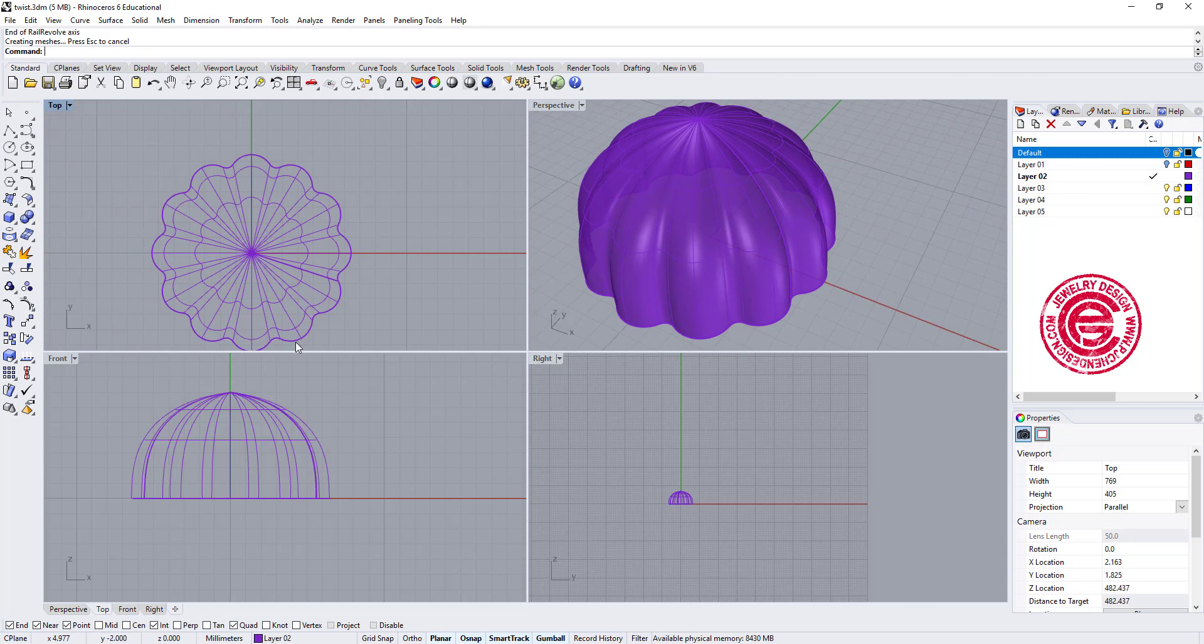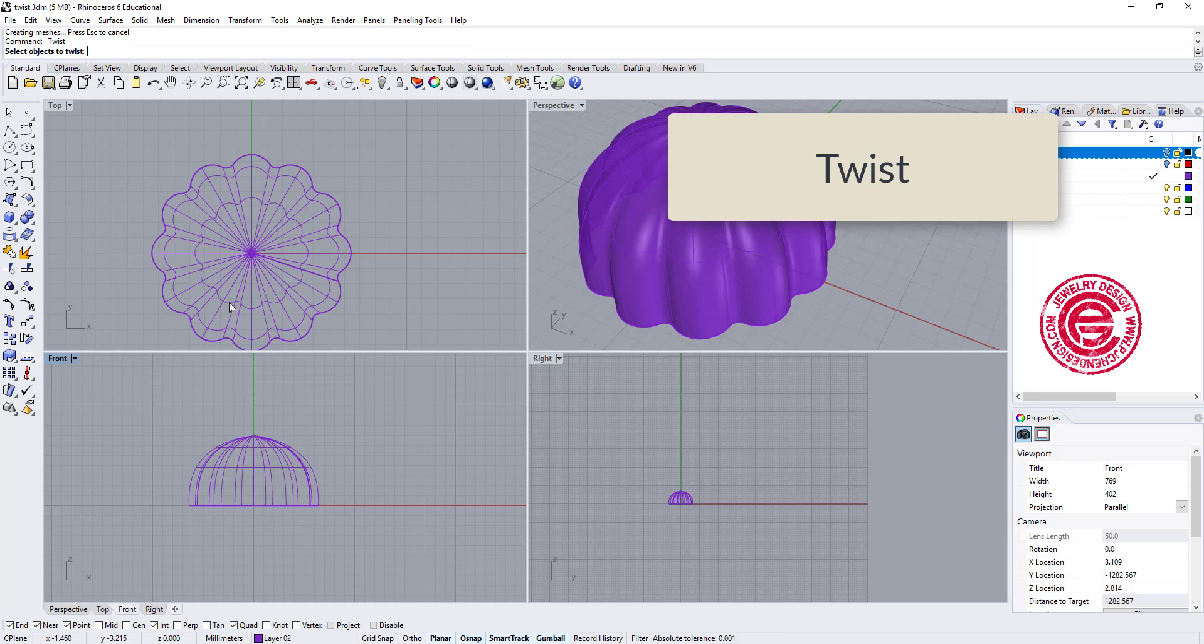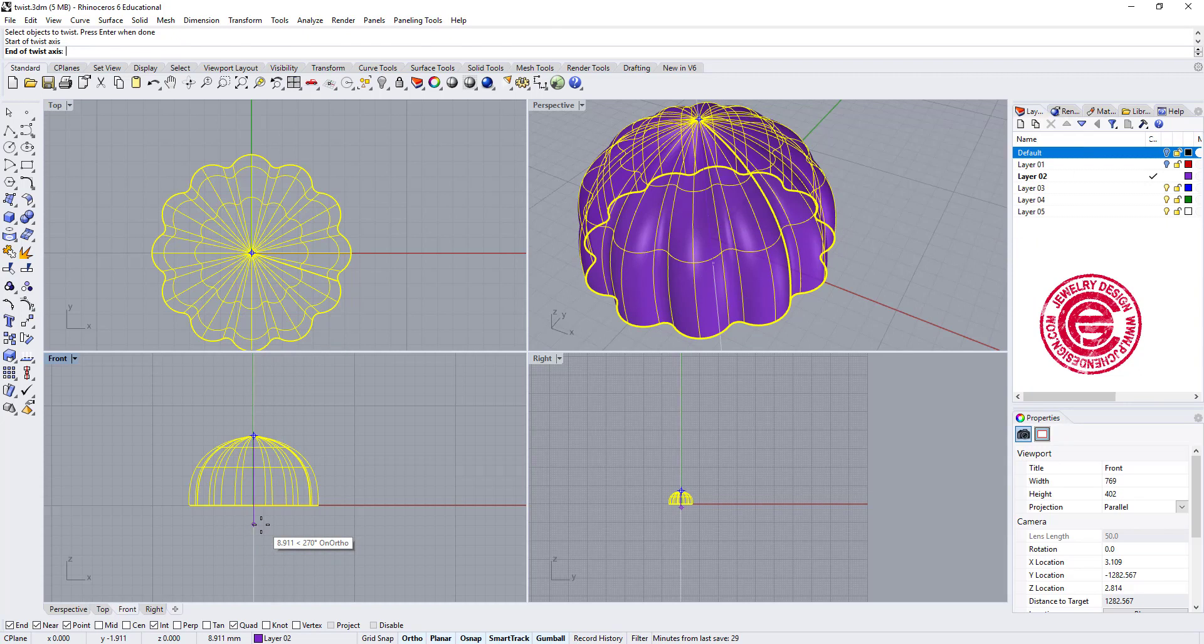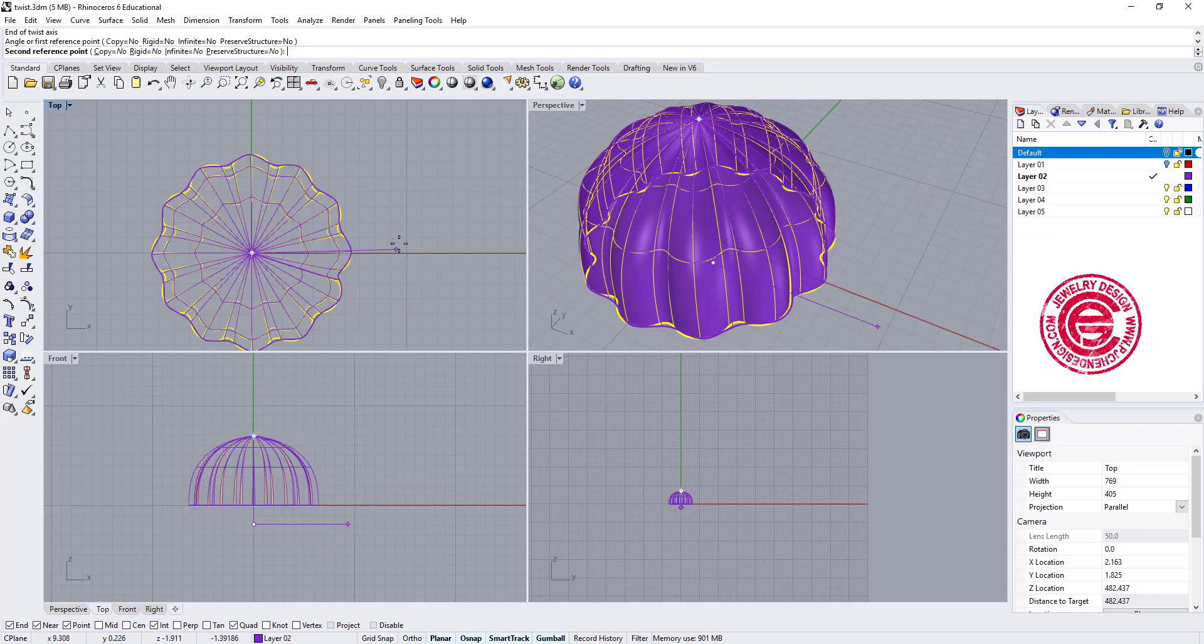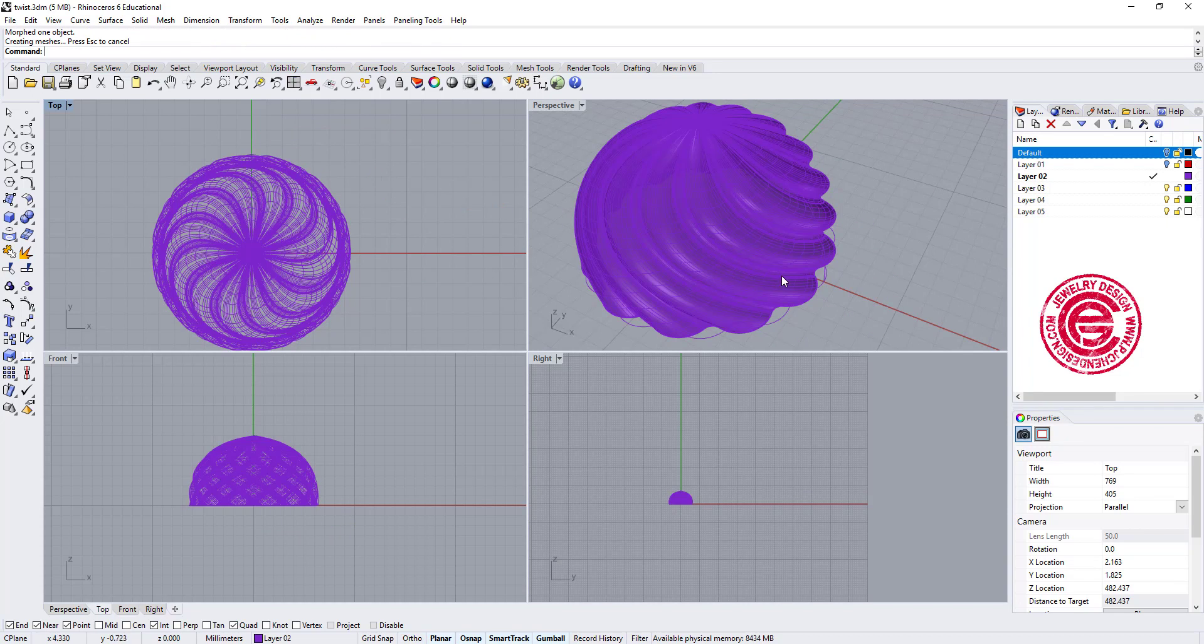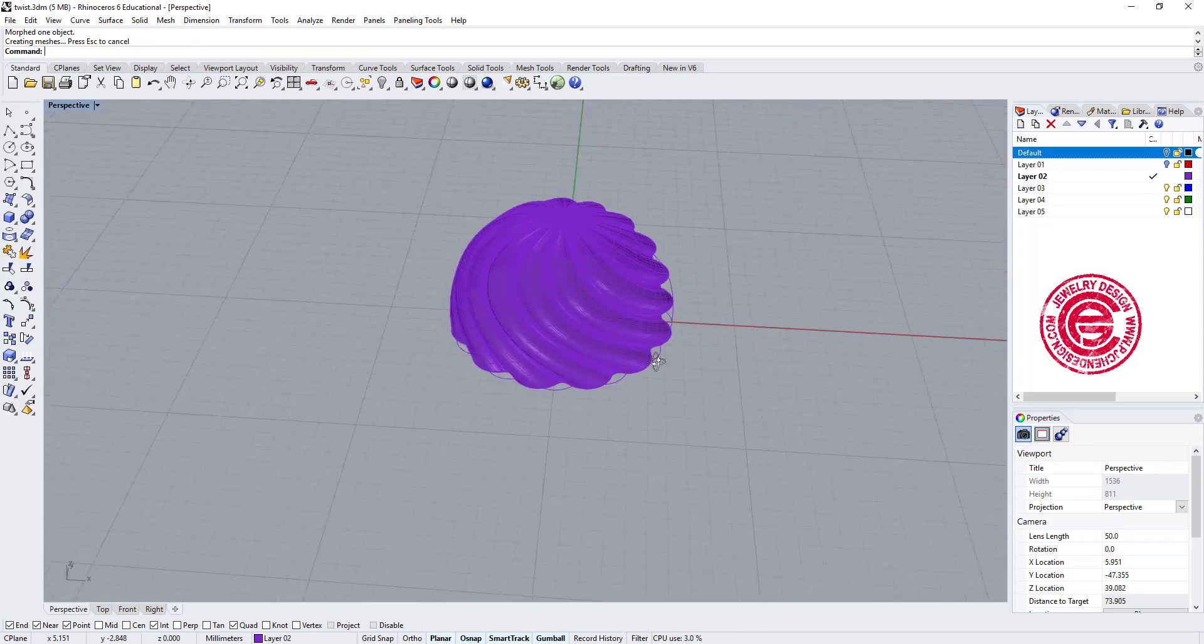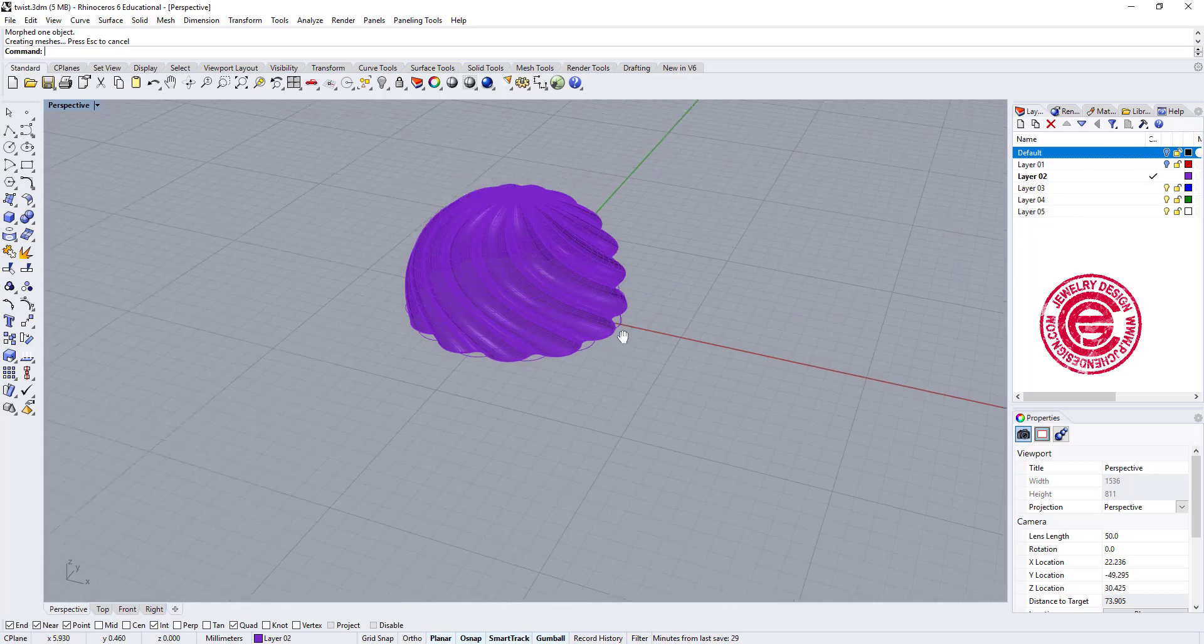Now we have the surface. The only thing we need to do is to twist it. So let's go ahead to select the object, and we want to snap into the endpoint coming down here, and we go back to the top view to twist about 90 degrees. So that's how we get the second form, or the decoration on the cake.